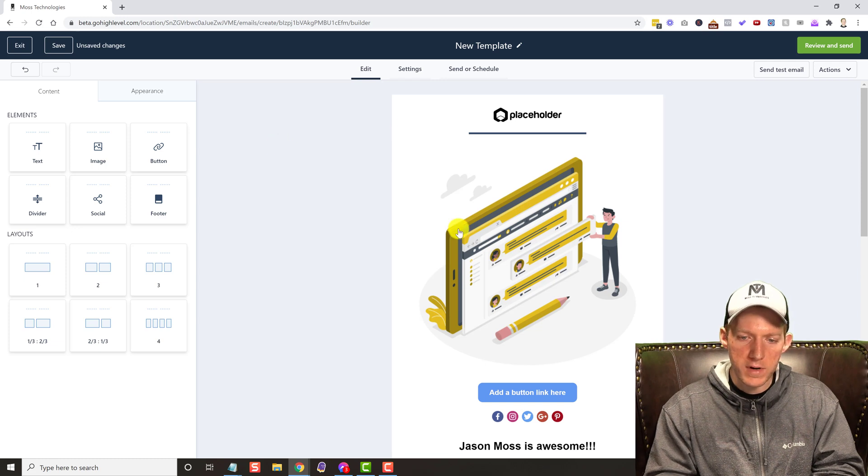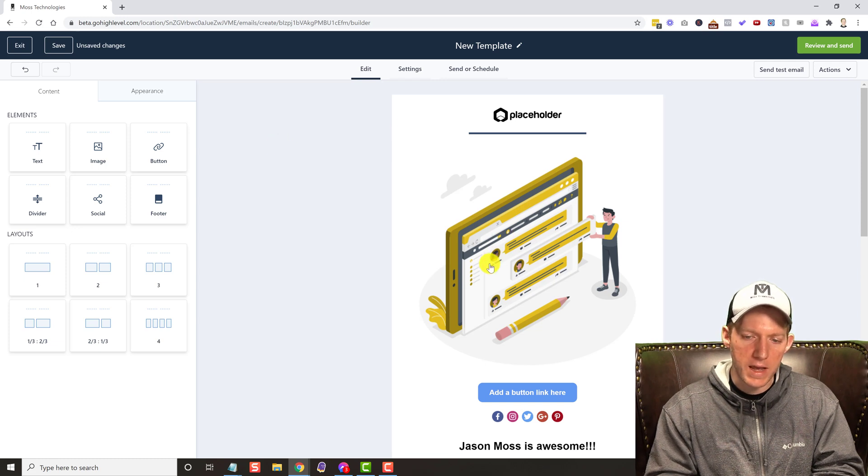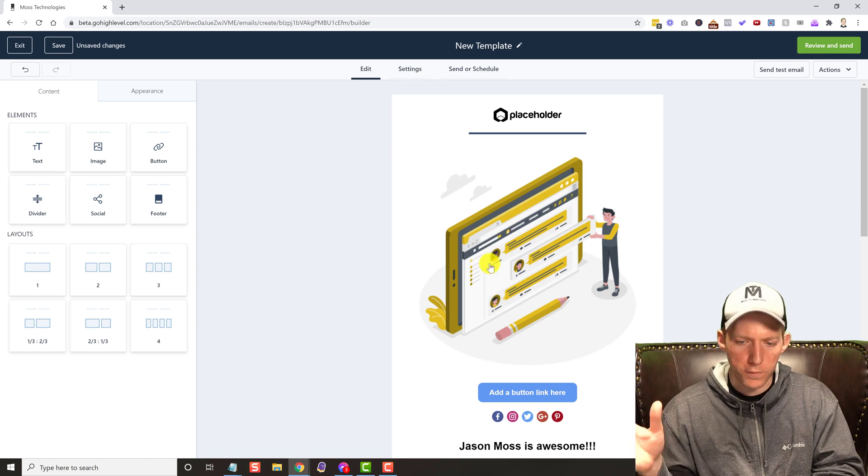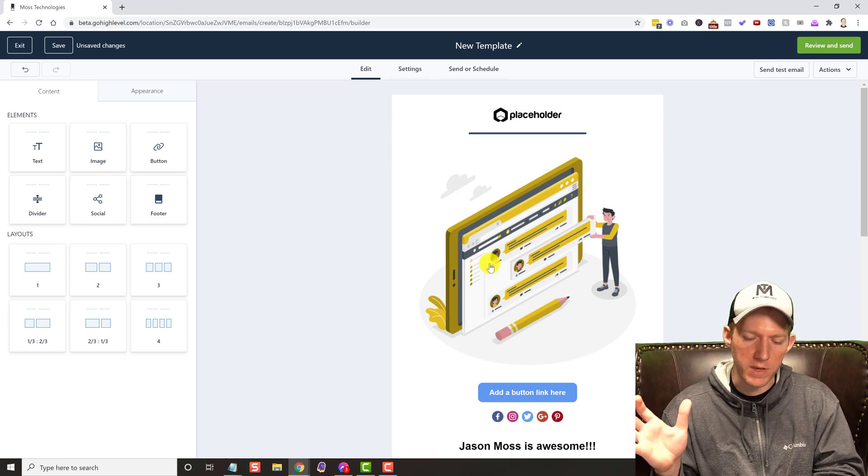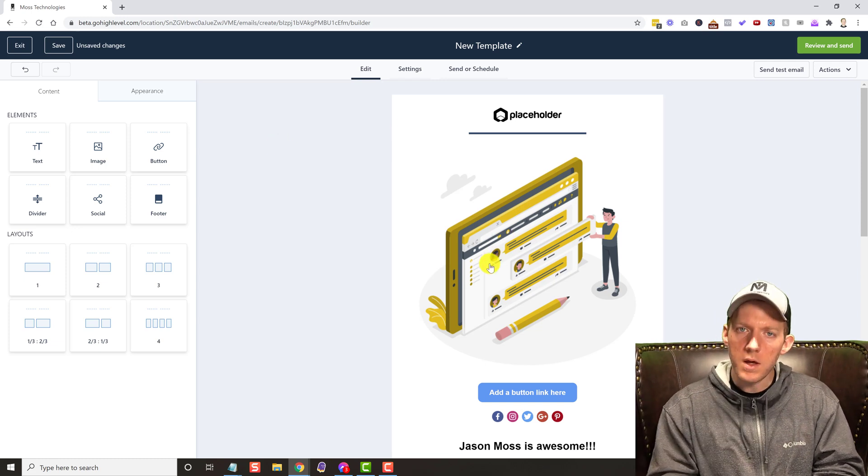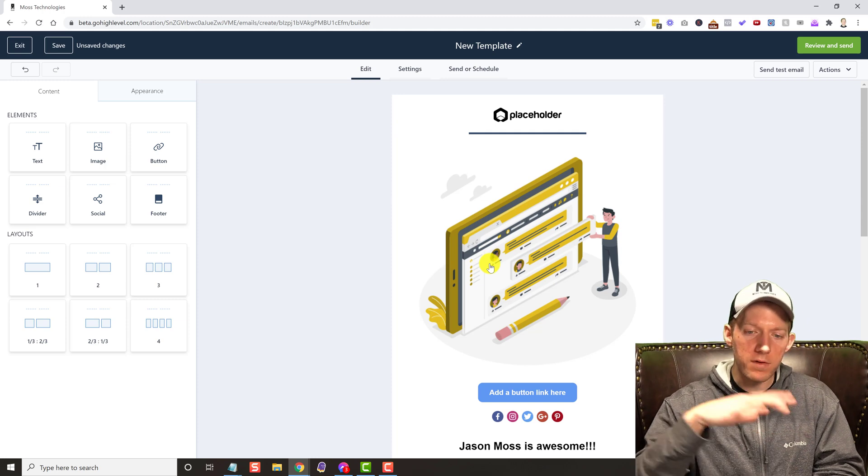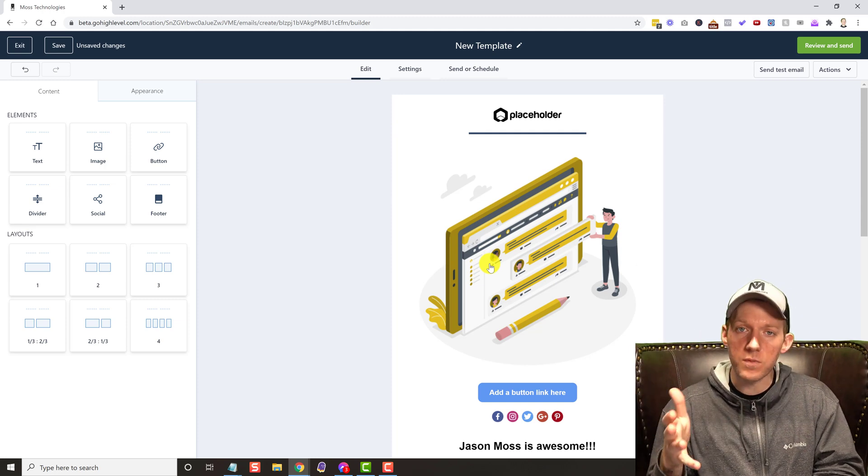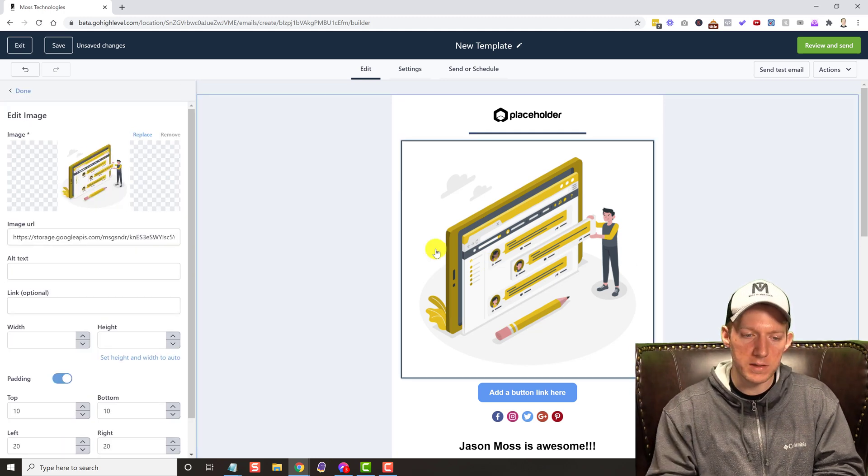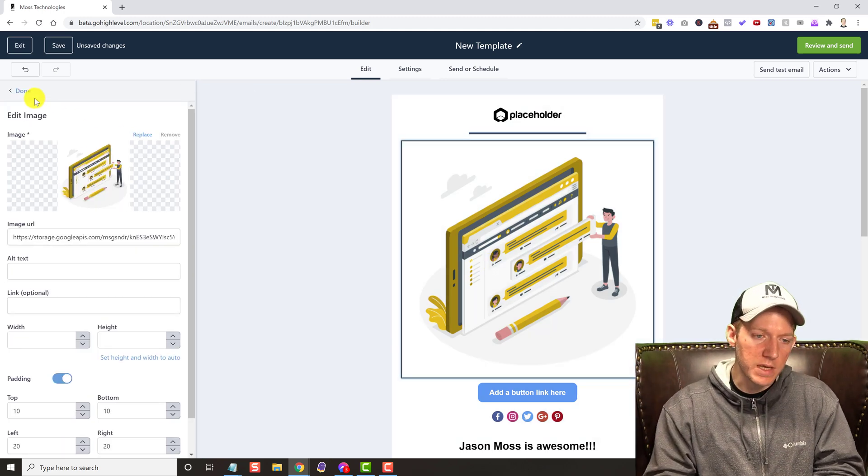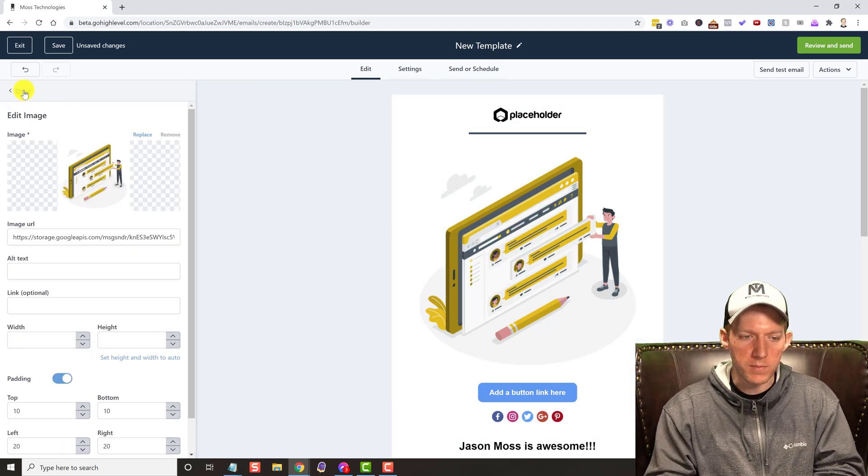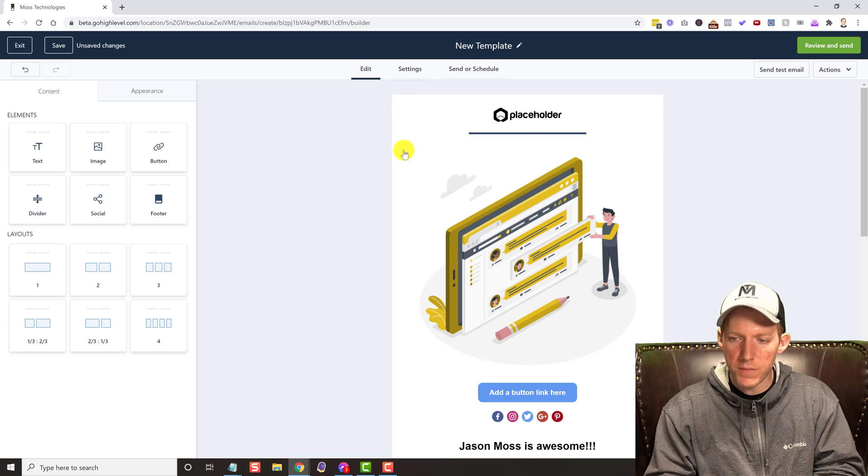So I'm going to be moving everything over now that high level has this beautiful drag-and-drop emailer. I'll move everything over and cancel my GetResponse, so that'll save me $75 a month right there.